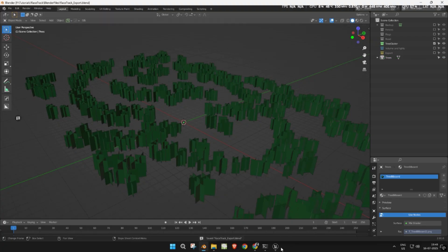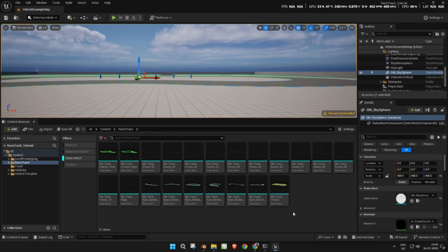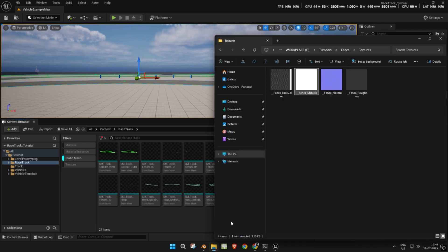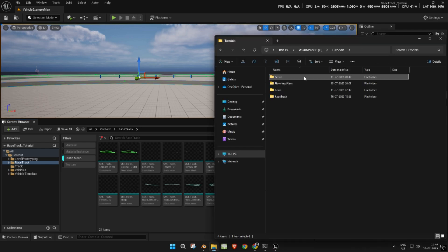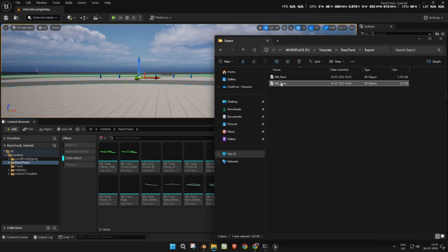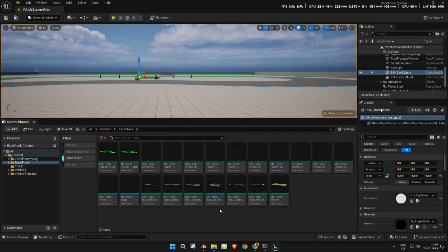Import the trees into Unreal Engine. Use the same material setup as the fence.